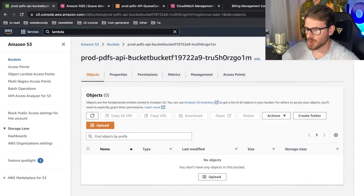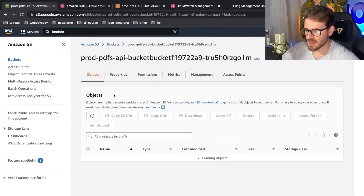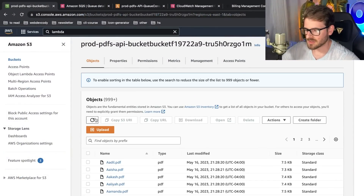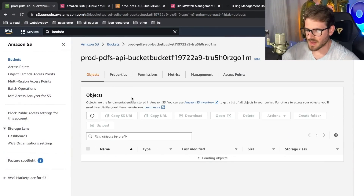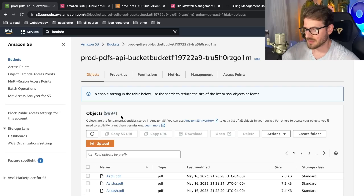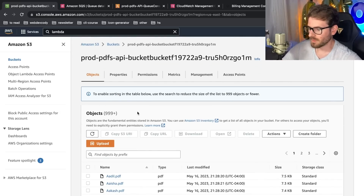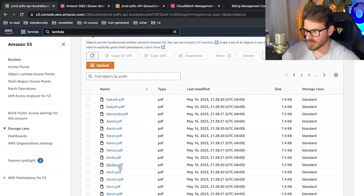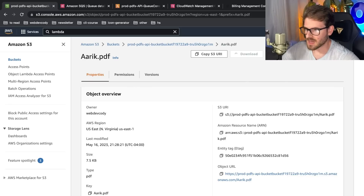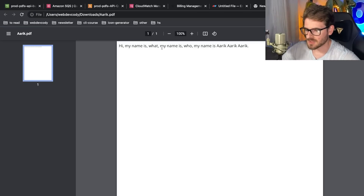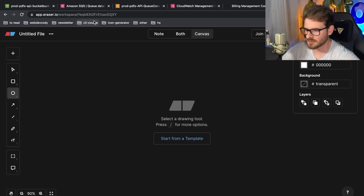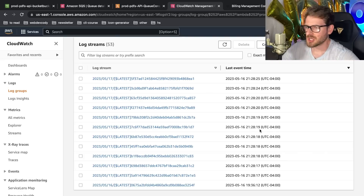Let's go to our S3 bucket and we can see that PDFs are slowly being ingested — it's already over a thousand, so we might be close to done. I can open any of these PDFs and you'll see it has content like 'Hi, my name is Arik.' So we have custom PDFs for every single user.